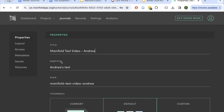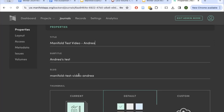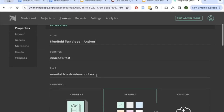You can see the title and subtitle you just entered. There's also a slug — this will be the back end of the URL leading to your Manifold project. You'll want to make sure this is a legible, logical slug that makes sense for sharing. If it included a bunch of random characters and numbers, you could edit it.